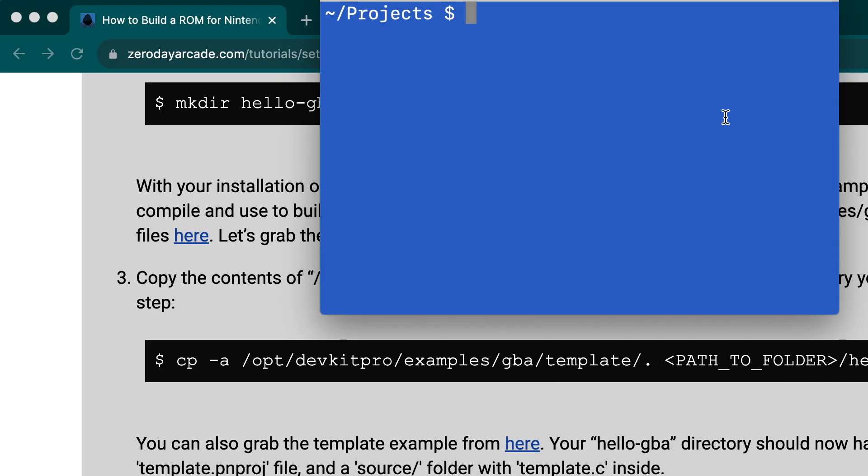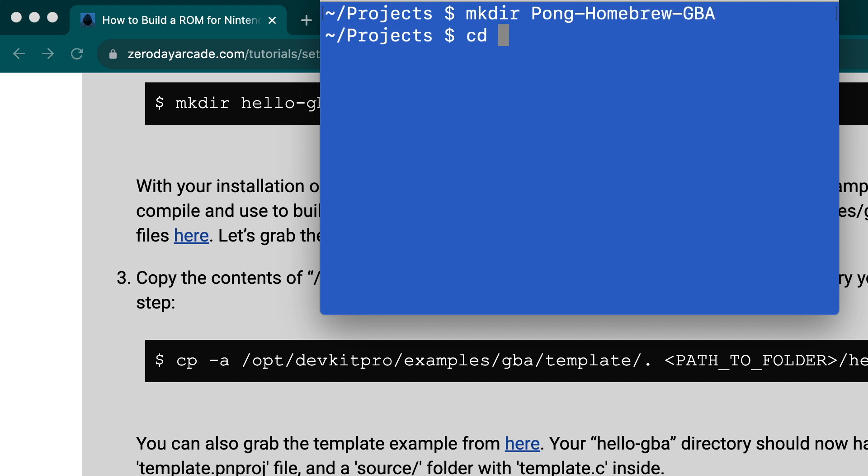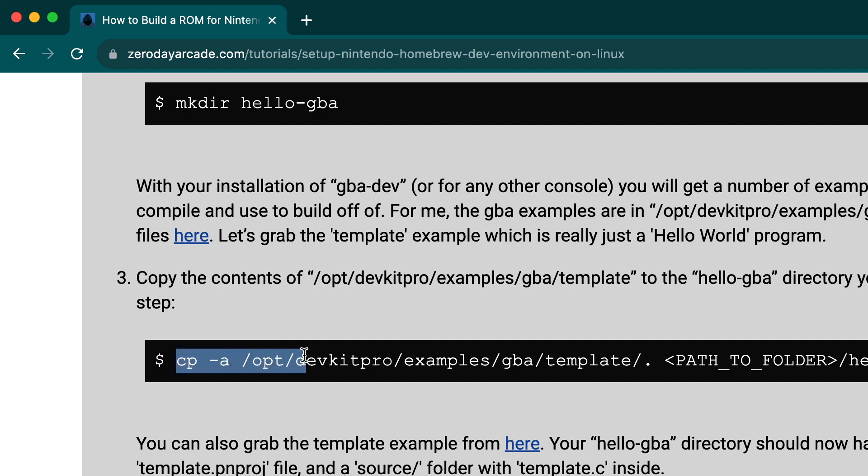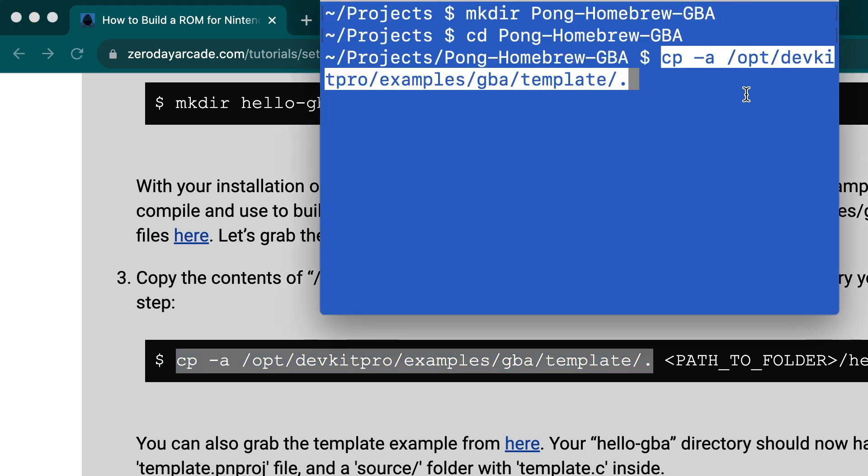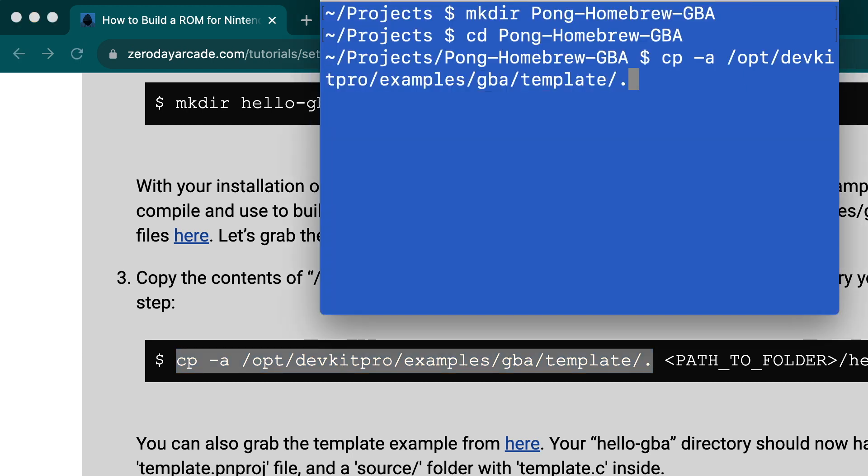With our dev environment set up, we can now write some code. The first thing I like to do is create a simple hello world type of program to make sure everything's running. I'm going to create a new directory, pong-homebrew-GBA, and that will be this project's directory. I'm going to copy the contents of the template example that comes with DevKit Pro into my project directory. This will give me a working example to start with, and I can verify that my environment is set up correctly.